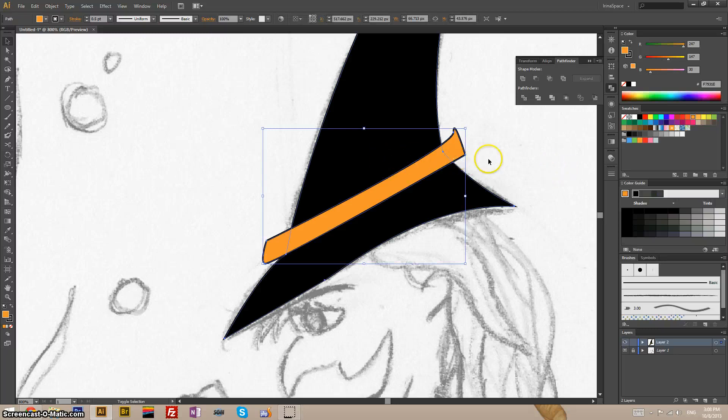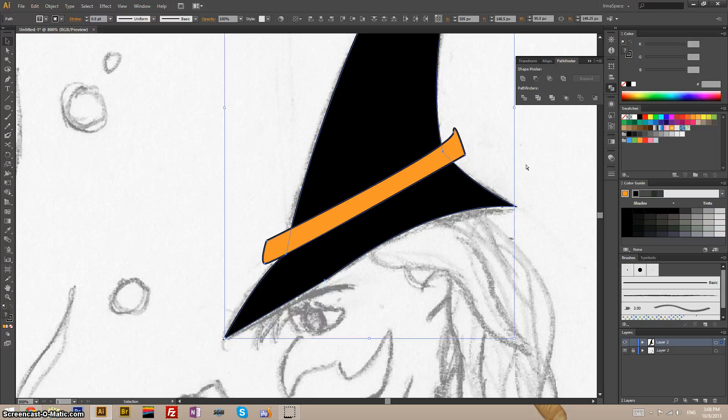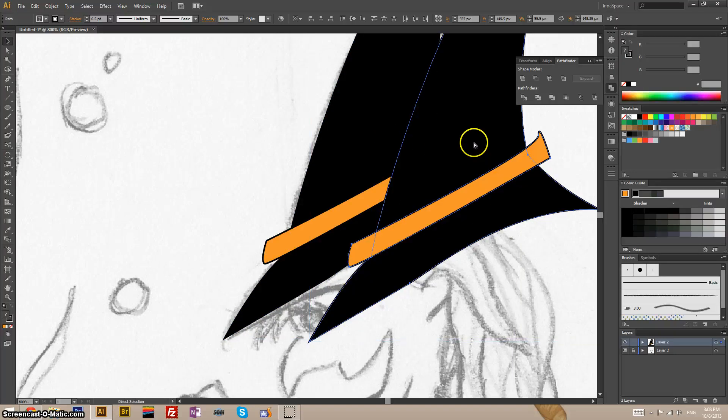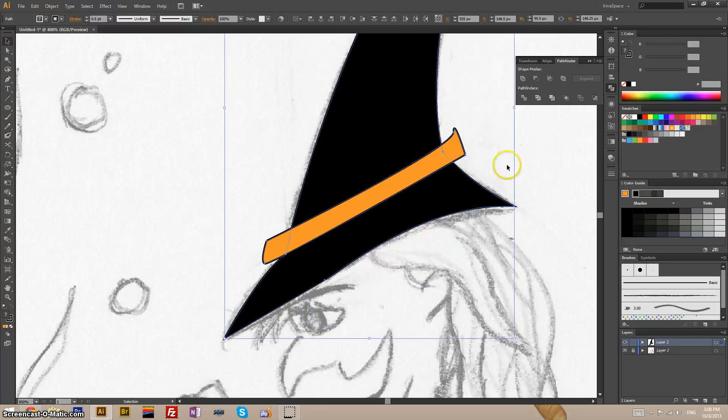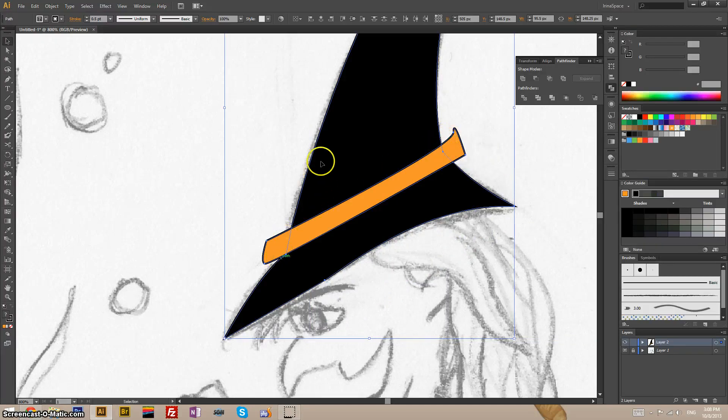Let's copy these shapes first. Ctrl-C, Ctrl-Shift-V. Let's make sure. Yep. So, I want this ribbon to be confined by this hat.